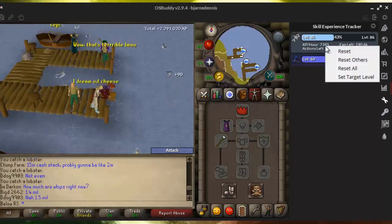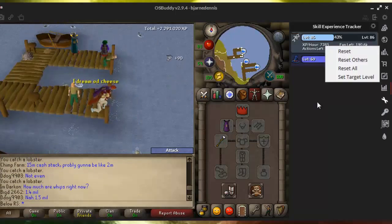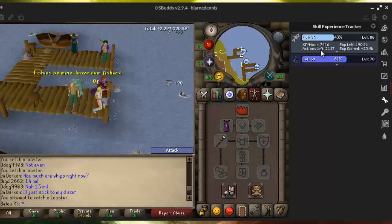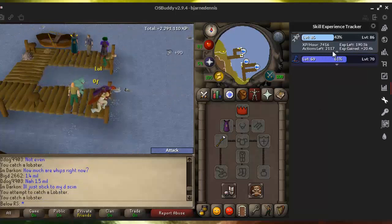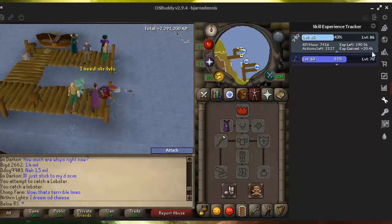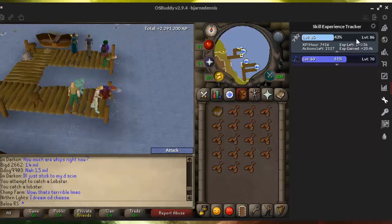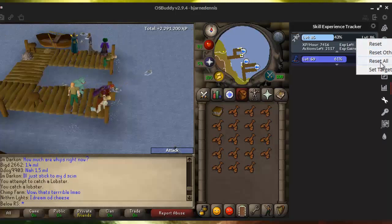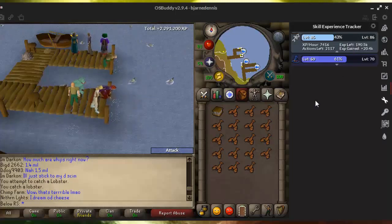I can also see the actions left until the next level, the XP left, and the XP I've gained in this session. You can reset it instantly by right-clicking.